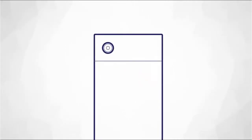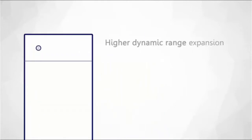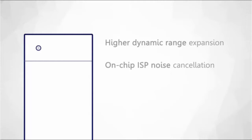Not only does it allow for smaller cameras, it also enables even higher dynamic range expansion, on-chip ISP noise cancellation, fast autofocusing, and a platform for future technological innovation.